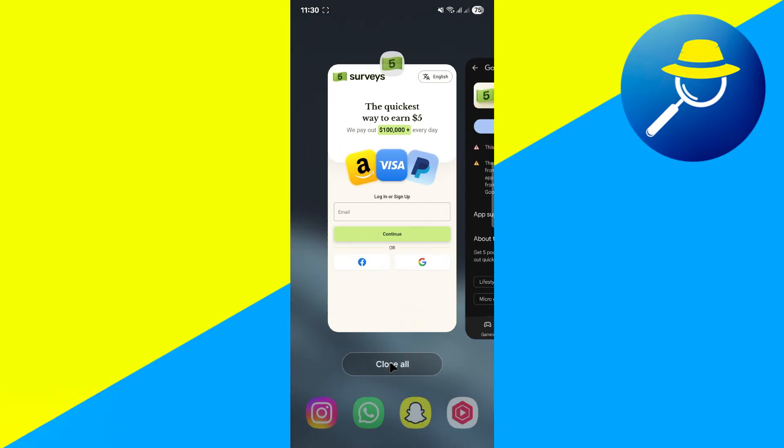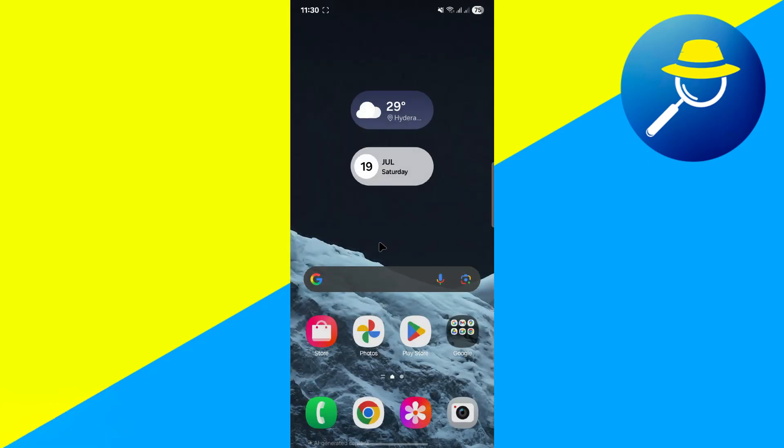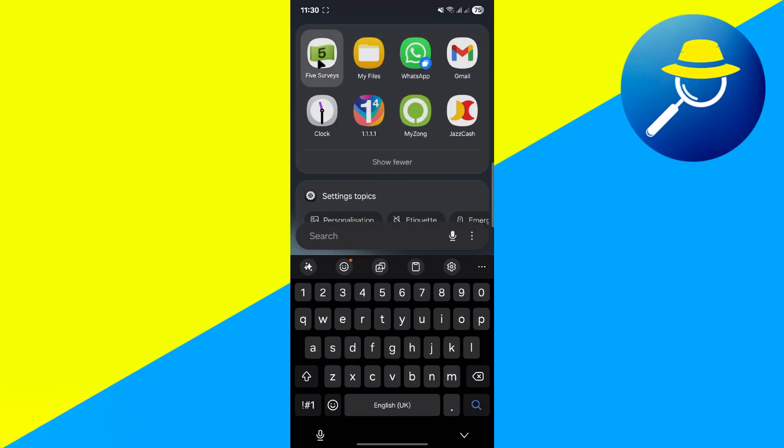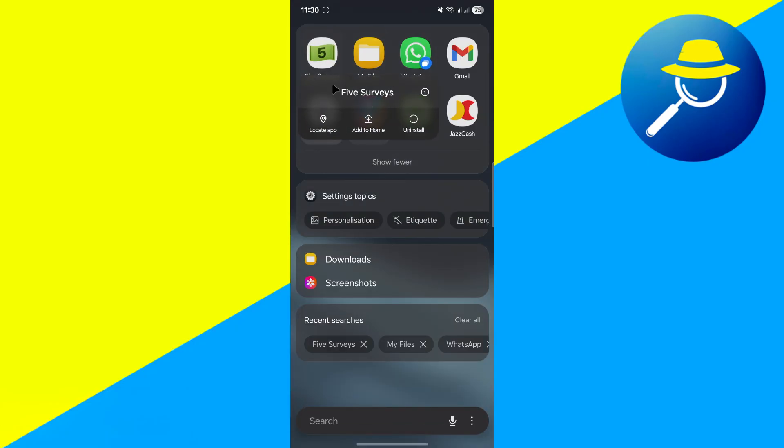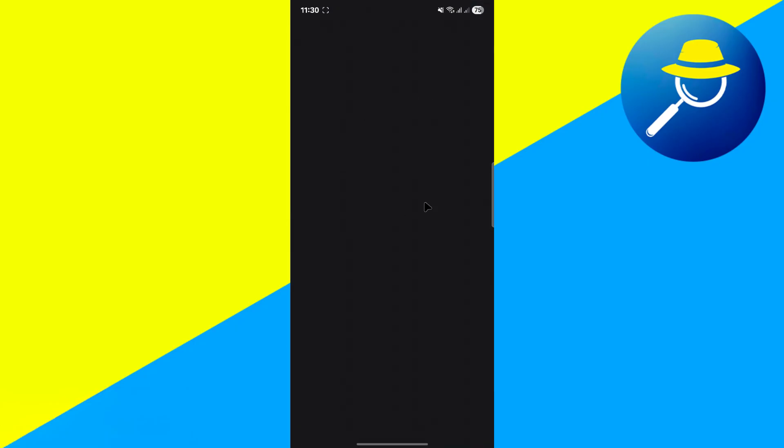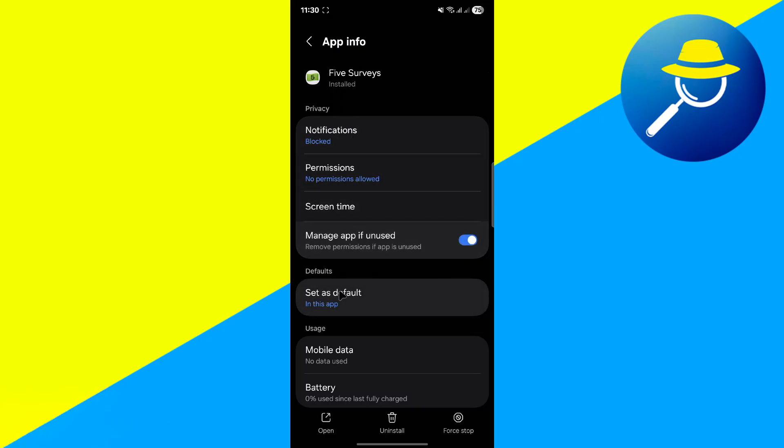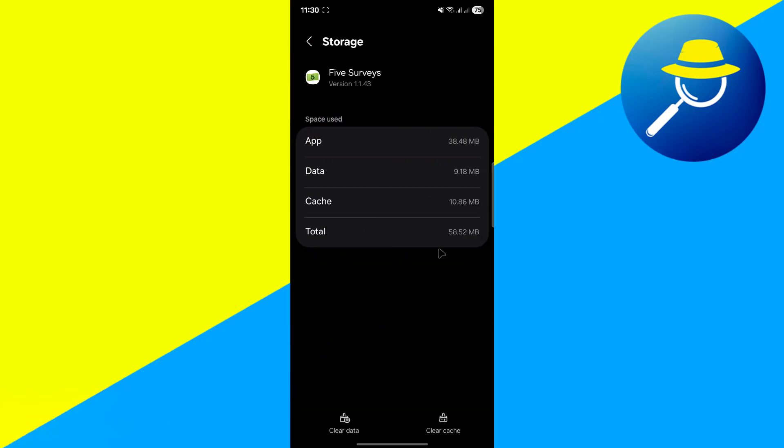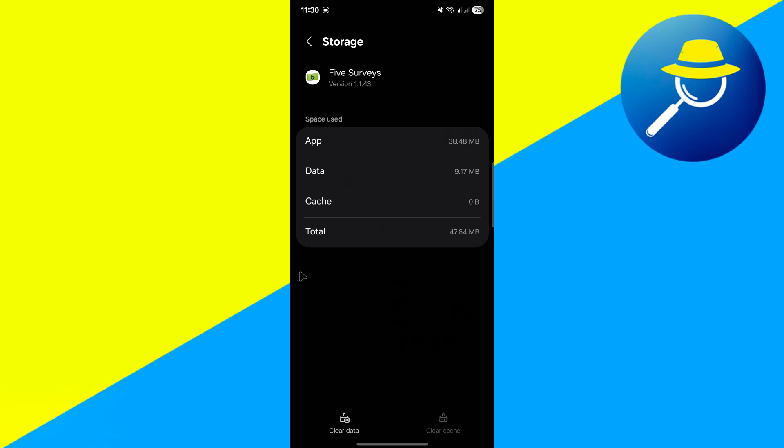Second, go to Five Surveys app. Press and hold the app icon and go to App Info. Scroll down and tap on Storage, then clear the cache. This can often eliminate temporary bugs or glitches that may be interfering with the app's performance.